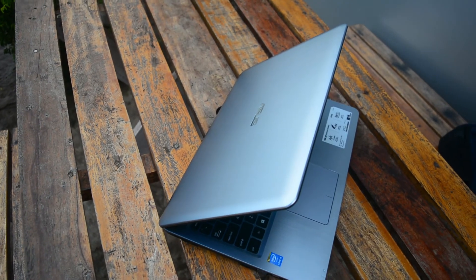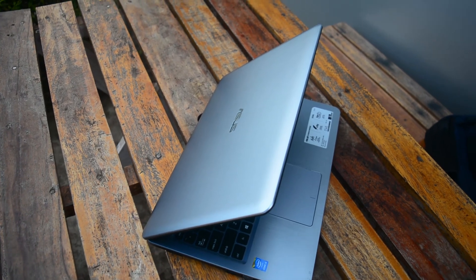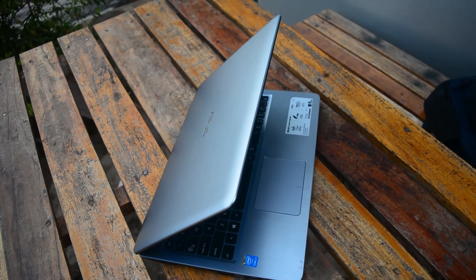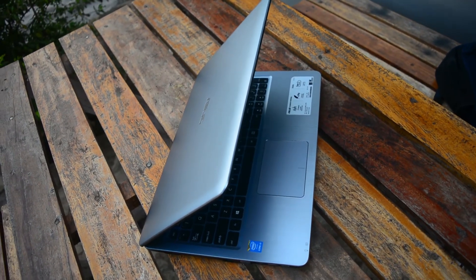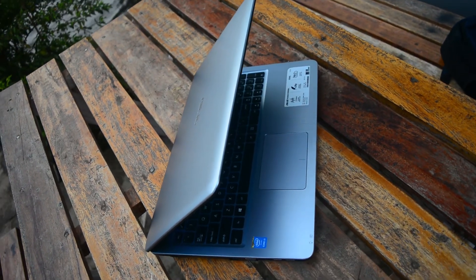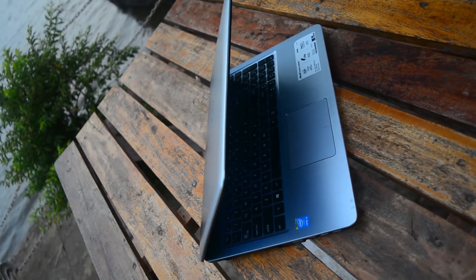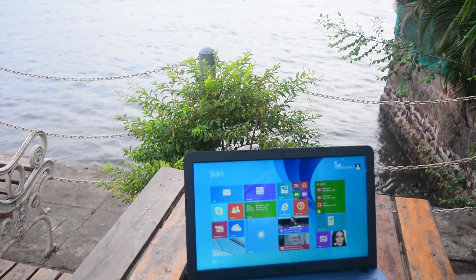If I have to sum up, I will definitely give this laptop a thumbs up just because of the build quality and moderate performance it gives.